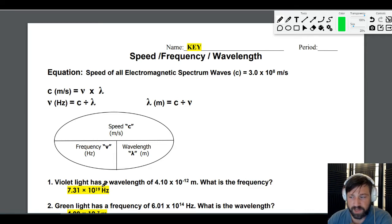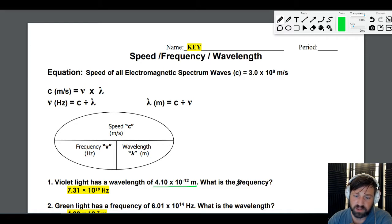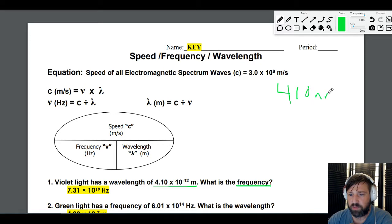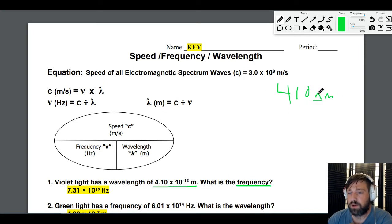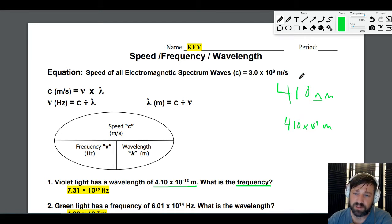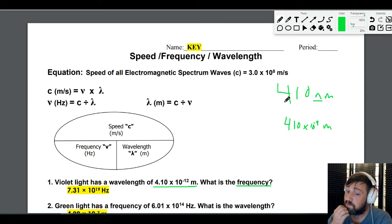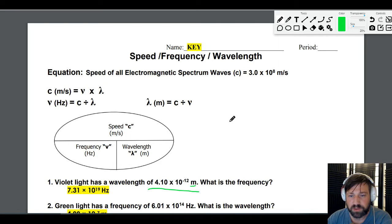First one: violet light has a wavelength of 4.10 times 10 to the negative 12 meters. We have our wavelength and the question is asking for frequency. A quick aside — sometimes they'll give you something like 410 nanometers. Just remember that nano is 10 to the negative 9, so you can replace 'nano' with 'times 10 to the negative 9 meters' to convert without a calculator. Here it's already in meters, so you don't need to do that.